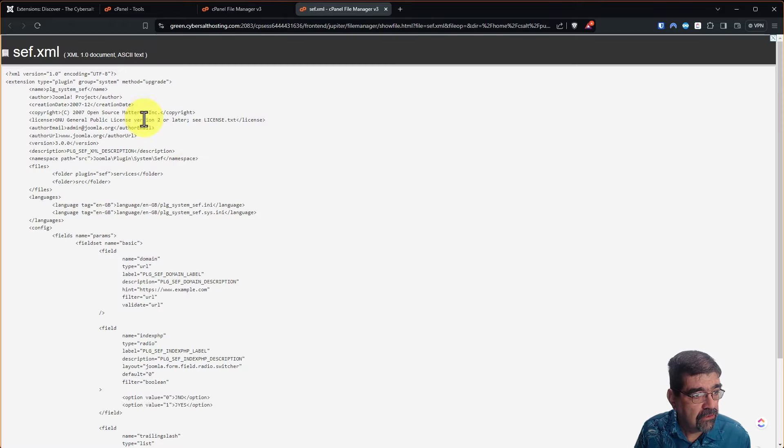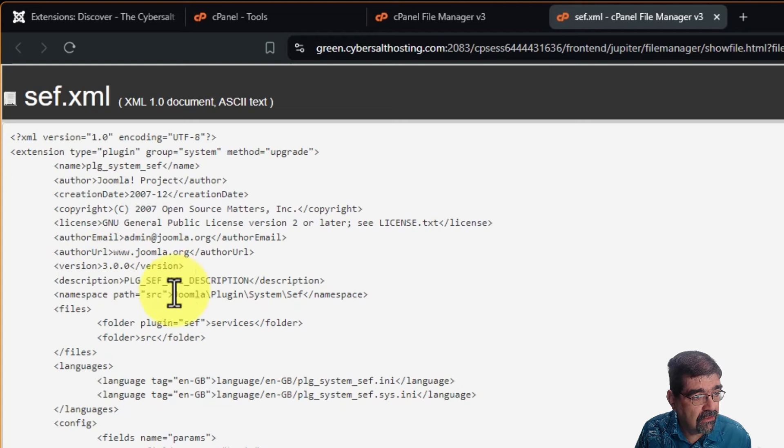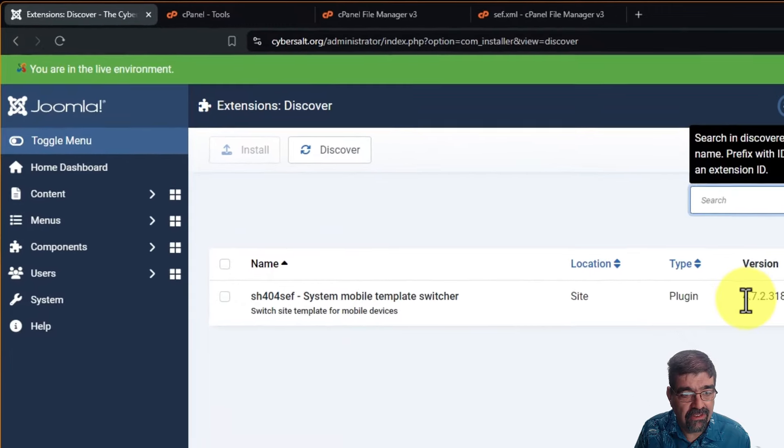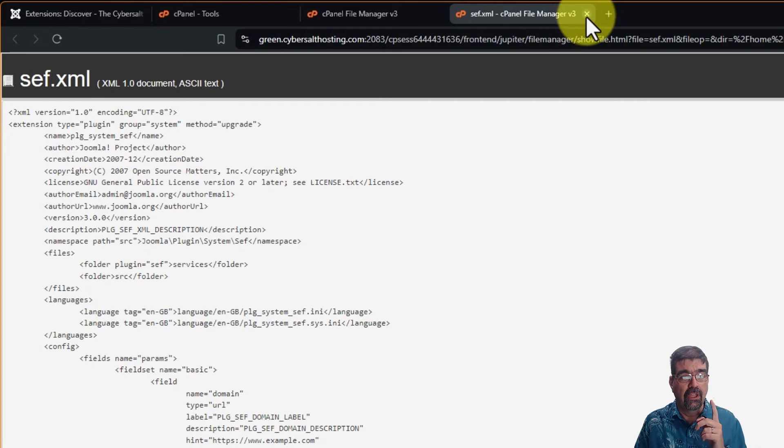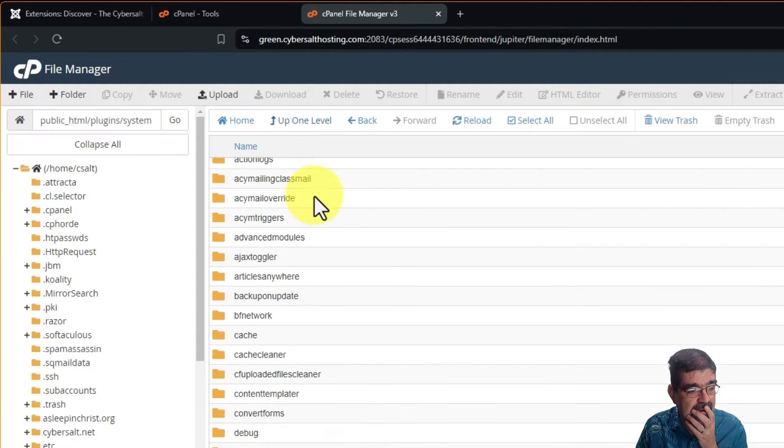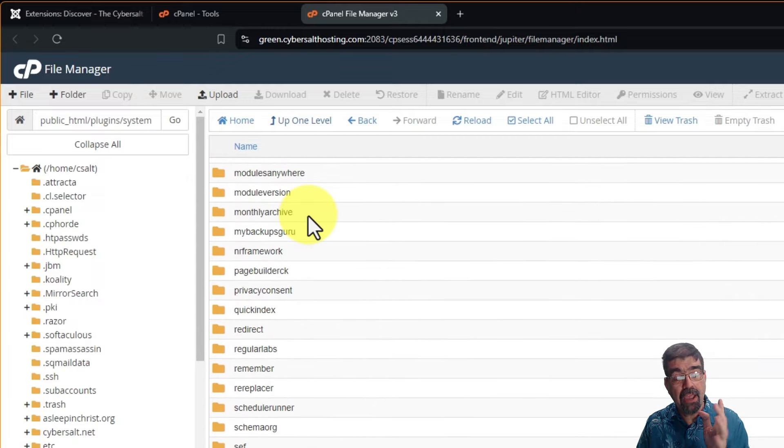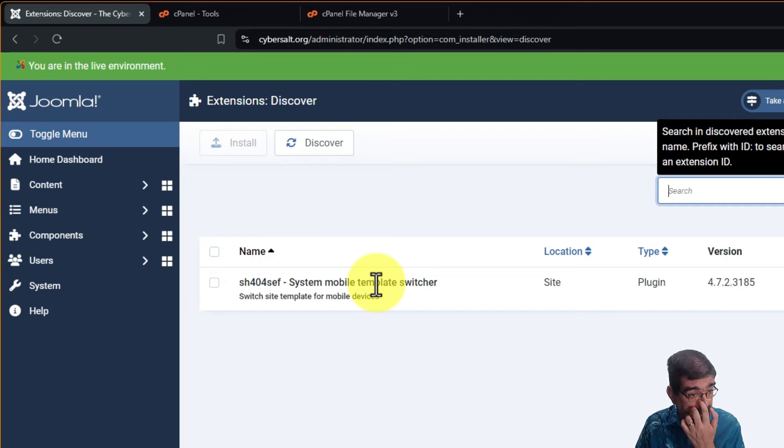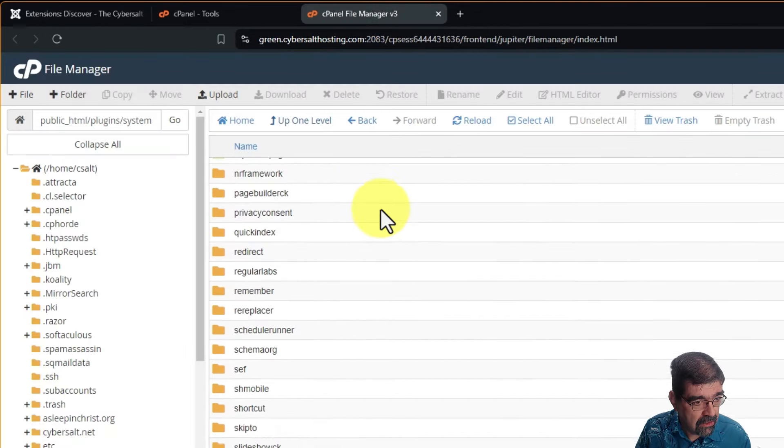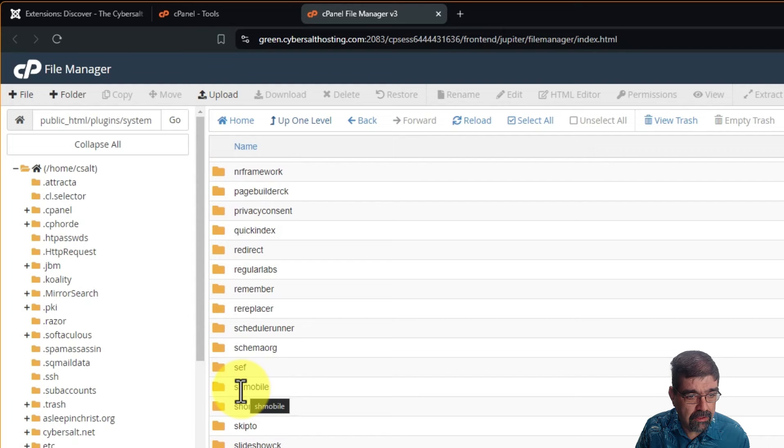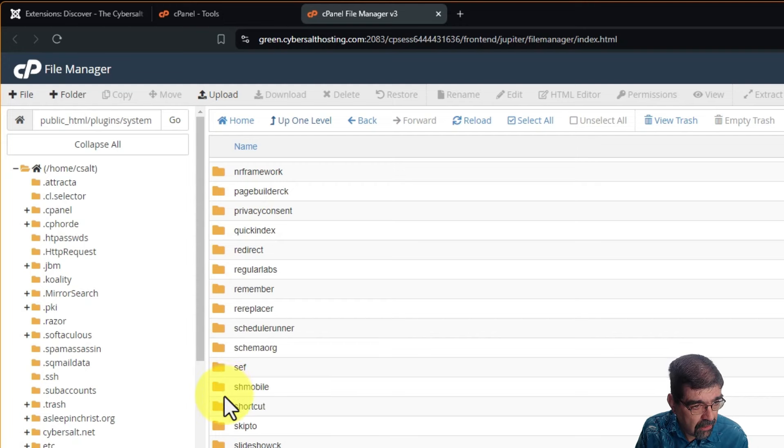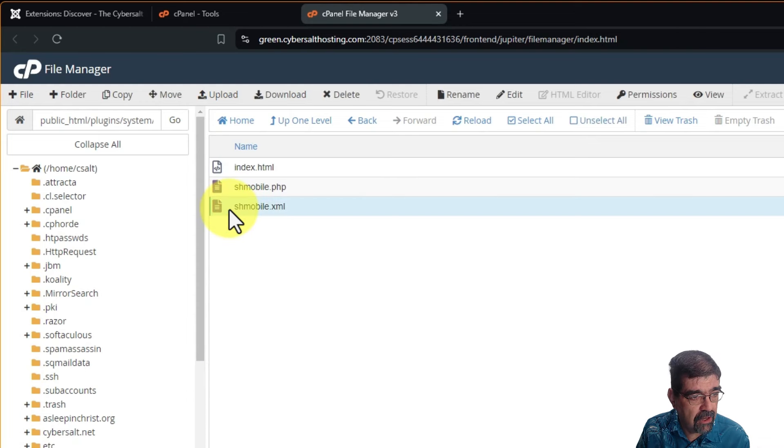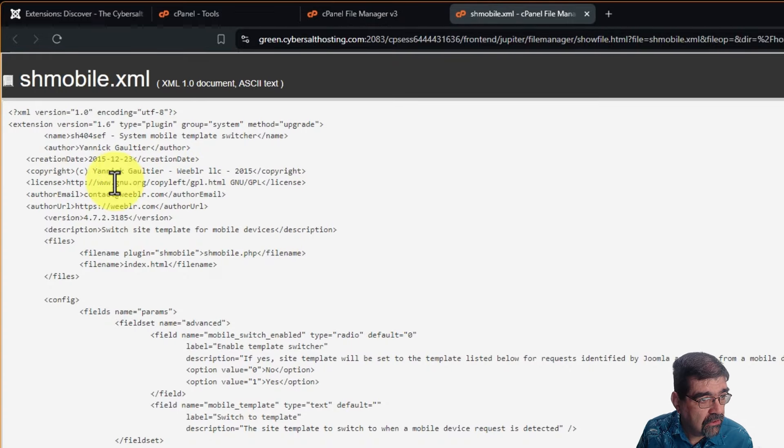And we'll see here that this is version three. Description is plug SEF XML description namespace. But version three, let's compare. No, that says version 4.7.2. Nope. That is not the one. Don't delete that one. Let's go up and look again. All right. Well, what could this be? You may have to just look and keep looking in those XML files. Let's just see one more clue here. Let's see system mobile template switcher for mobile devices. Okay. Let's go back here and we're going looking down here and it's like, oh wait, SH mobile. Okay. I also know that this extension from Weebler back in the day had SH in a lot of its things. So why don't we just go into here, double click.